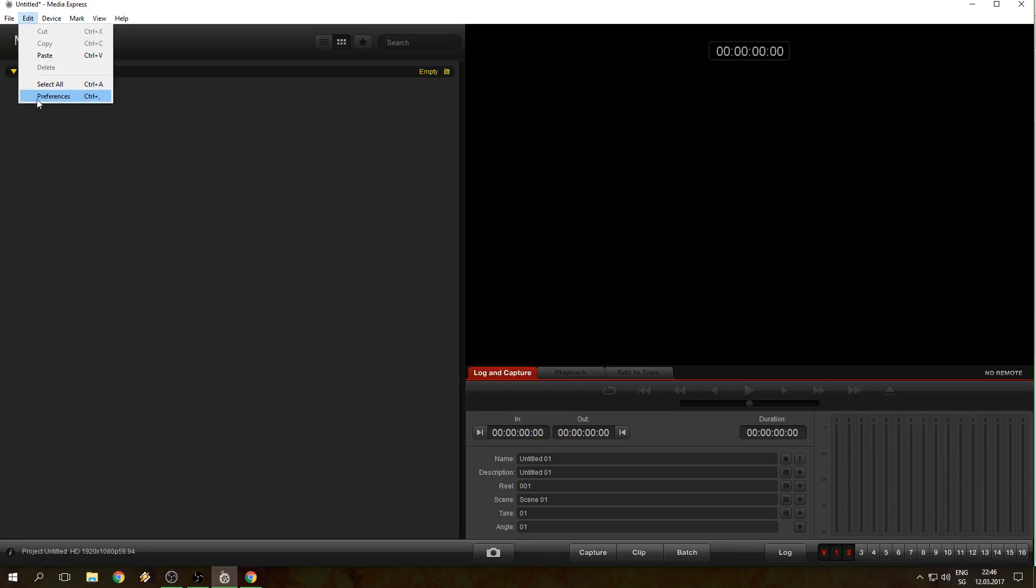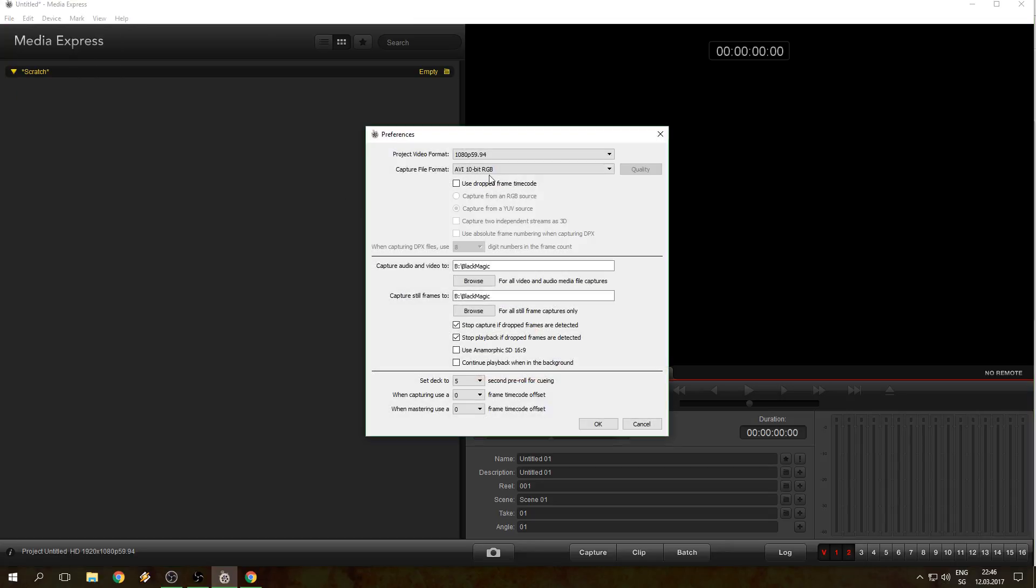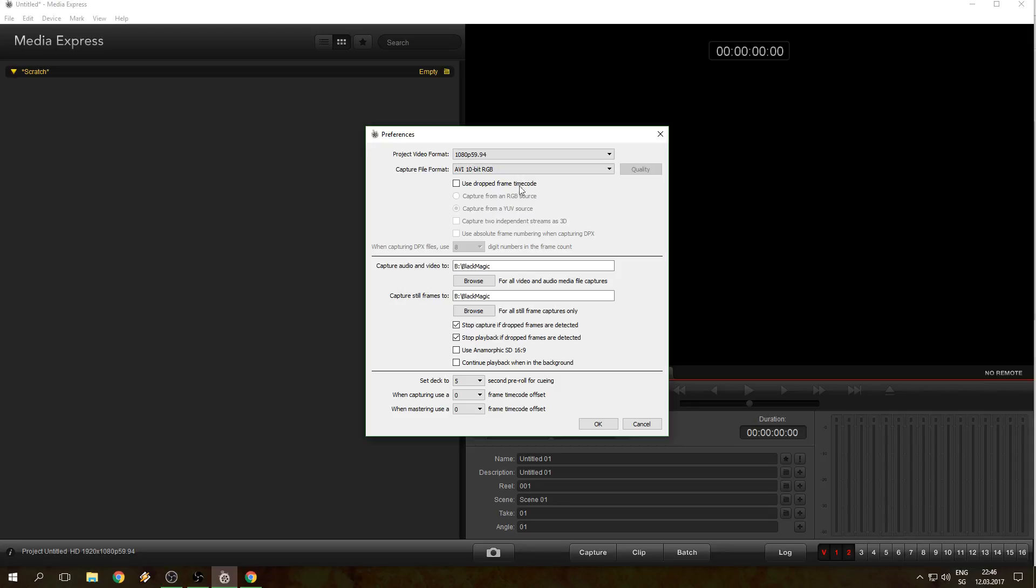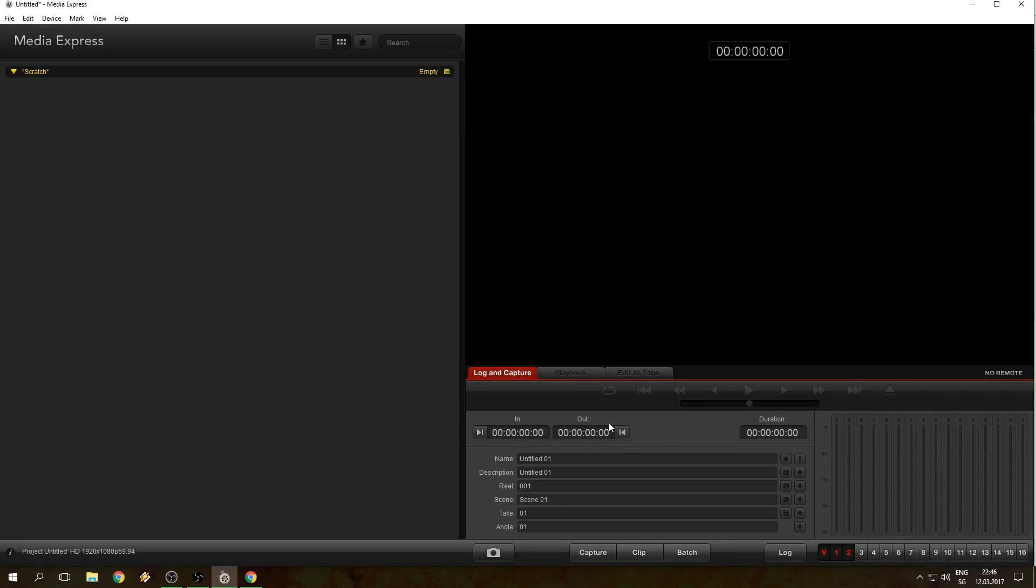Then you can check your Preferences here. You can adjust your color settings, but you have to make sure that Project Video Format is 1080p 59.94. The capture file format doesn't matter much, it's just different color settings. I'm using this one because it fits to me. You're gonna click OK.